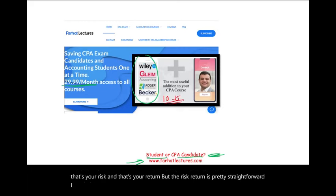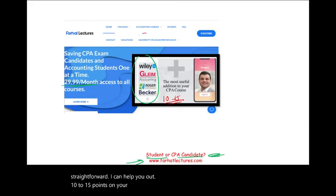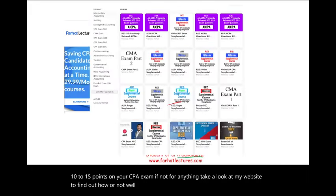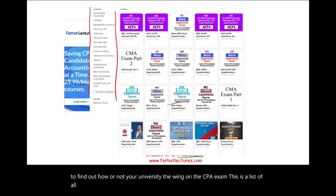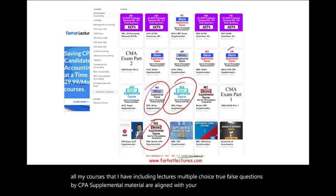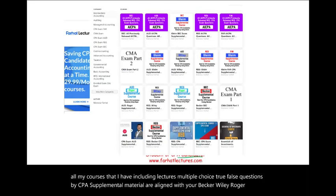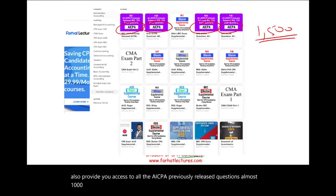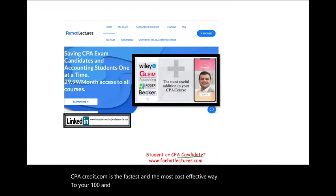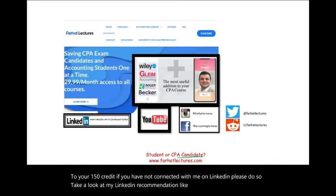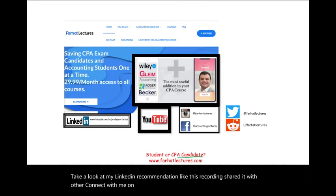I can help you add 10 to 15 points on your CPA exam. Take a look at my website to find out how well your university is doing on the CPA exam. This is a list of all my courses, including lectures, multiple choice, and true/false questions. My CPA supplemental material is aligned with Becker, Wiley, Roger, and Gleim. I also provide access to almost 1,500 previously released AICPA questions with detailed solutions. If you have not connected with me on LinkedIn, please do so, and connect with me on Instagram, Facebook, Twitter, and Reddit.